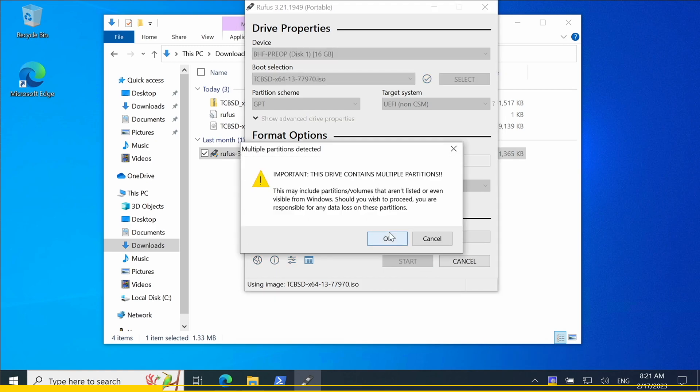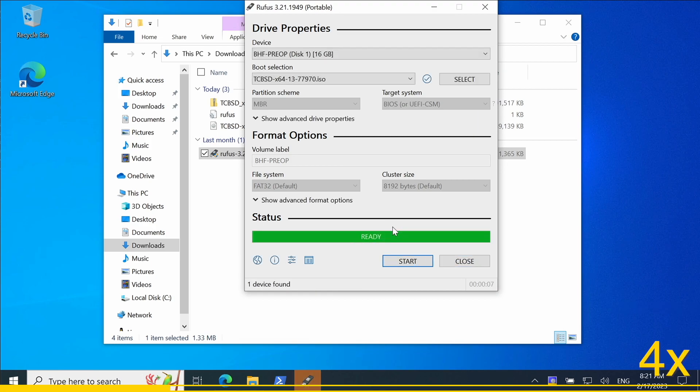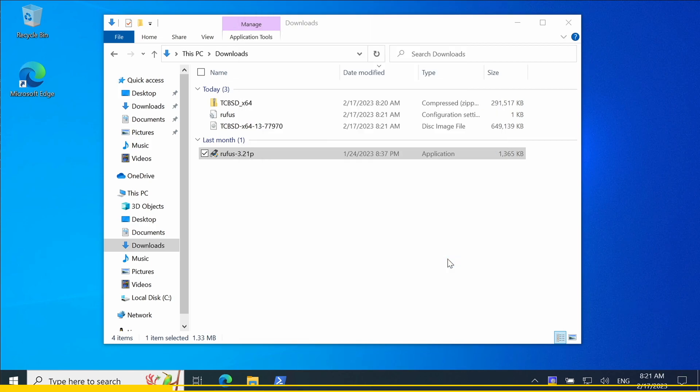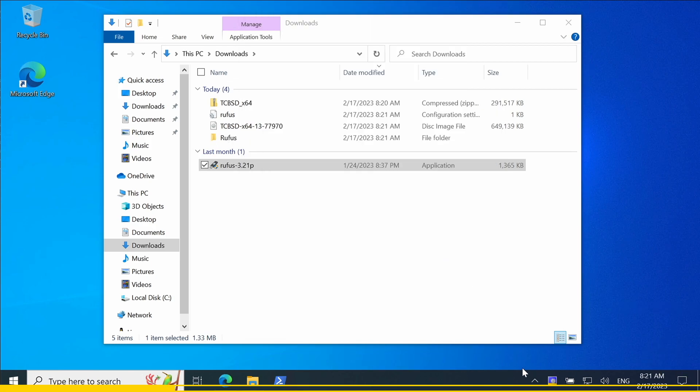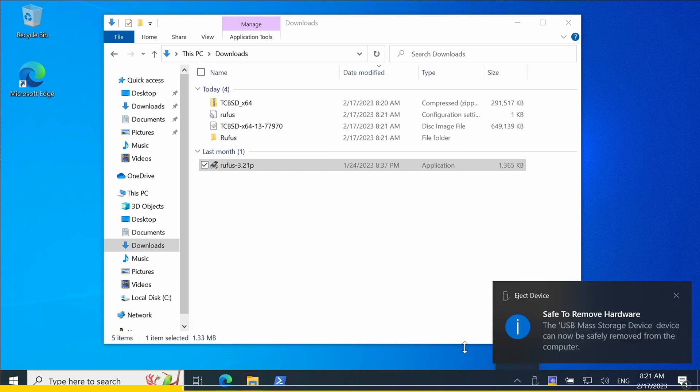After the file was successfully written to the USB flash drive, we can eject it, remove it from our Windows system and insert it into the TwinCAT BSD system.